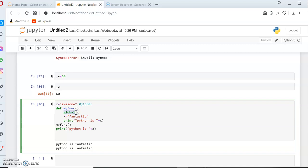So what does this mean practically? If you have written hundreds of lines of code and suddenly there is a need to change a variable's value globally, you need not go back and find where the variable was originally declared. Right there inside the function, you can use the keyword 'global' and change the value, and it will be considered as the updated global value.